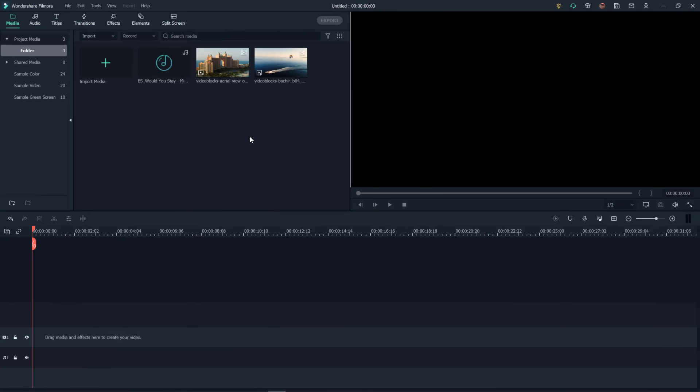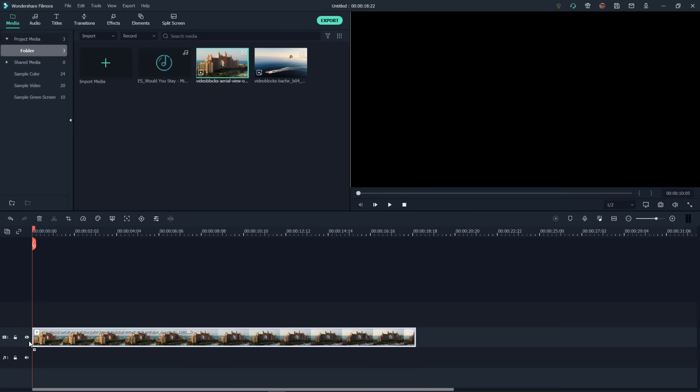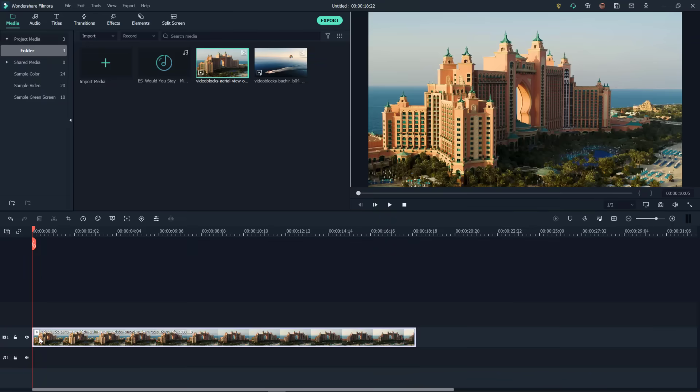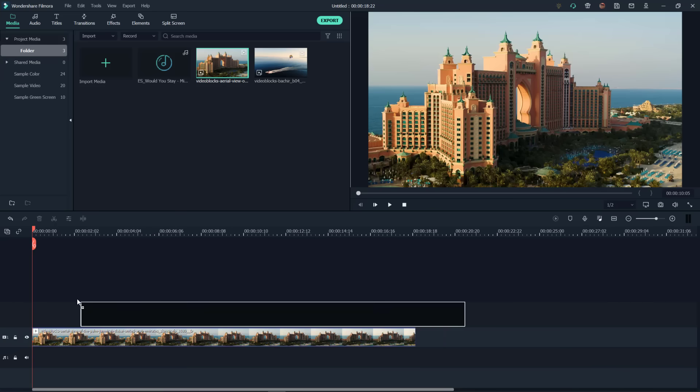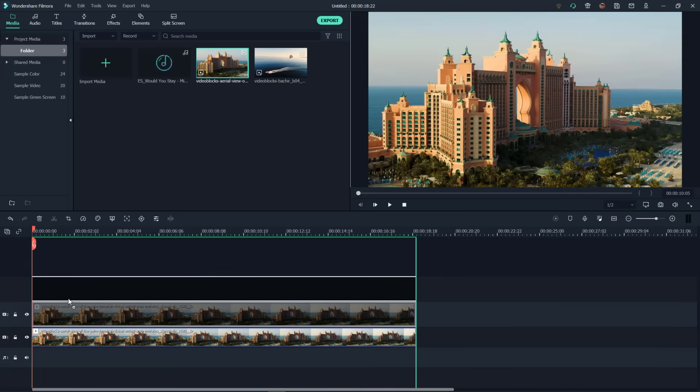So how do we pull off the effect that we just saw there in the opening video? Well, of course it all starts with bringing down our very first track or clip that we need there. This of course is the beautiful Palm Jumeirah there in the United Arab Emirates, and we brought that on to track one.